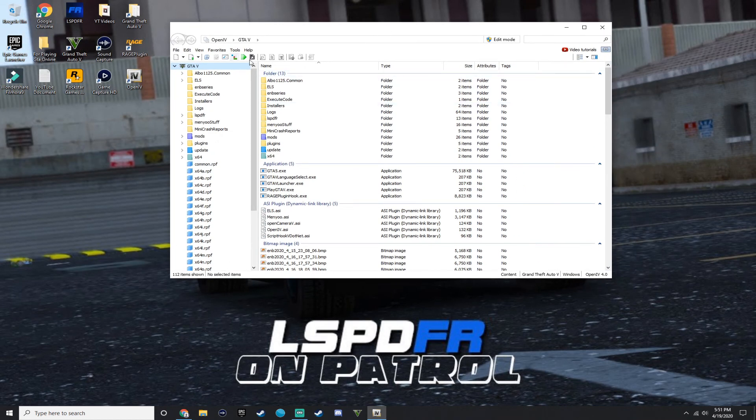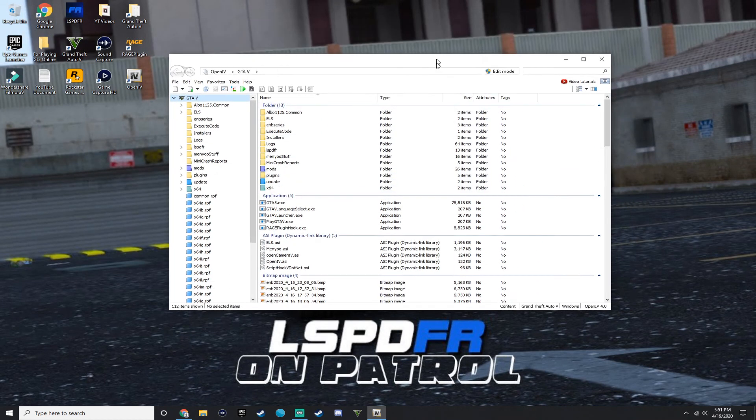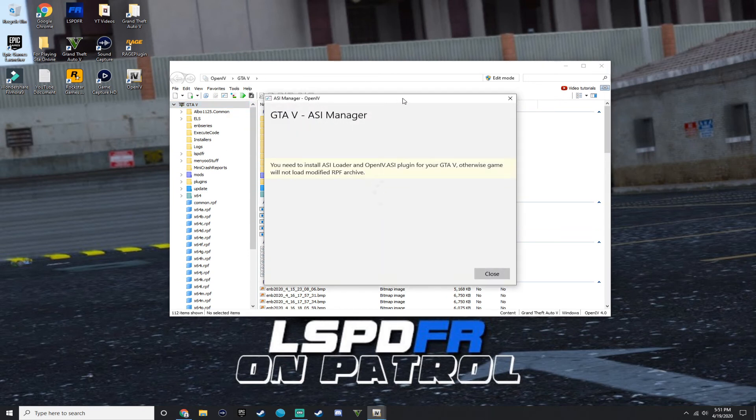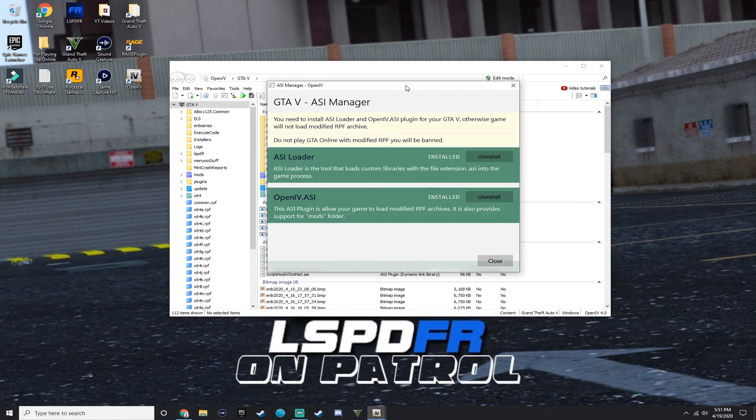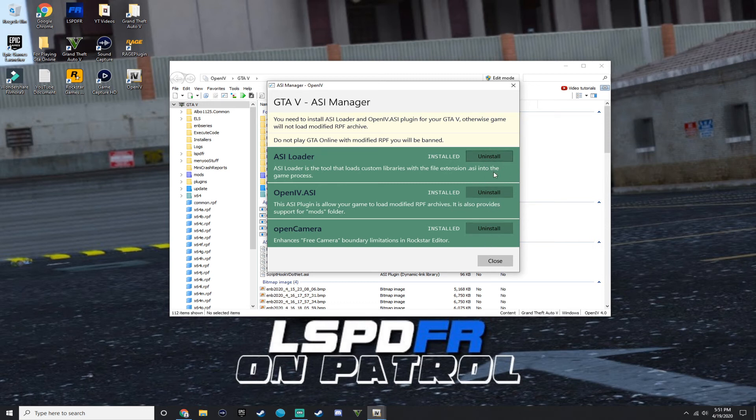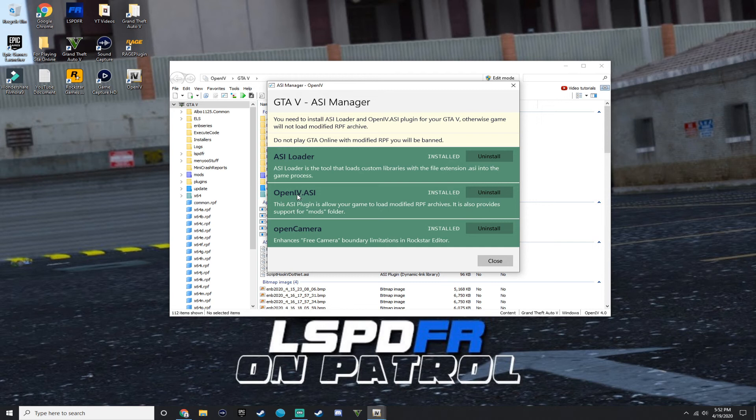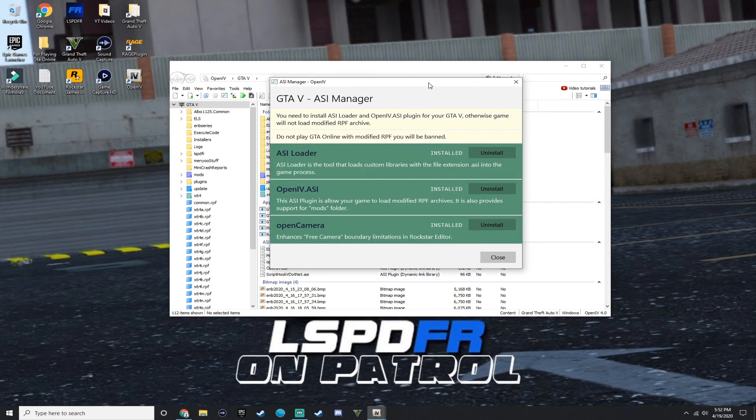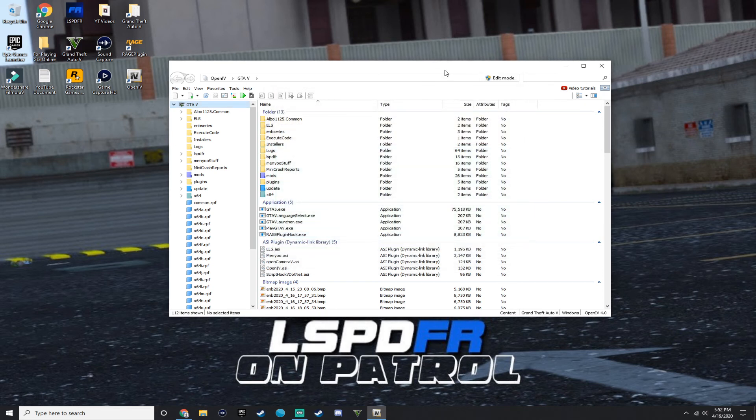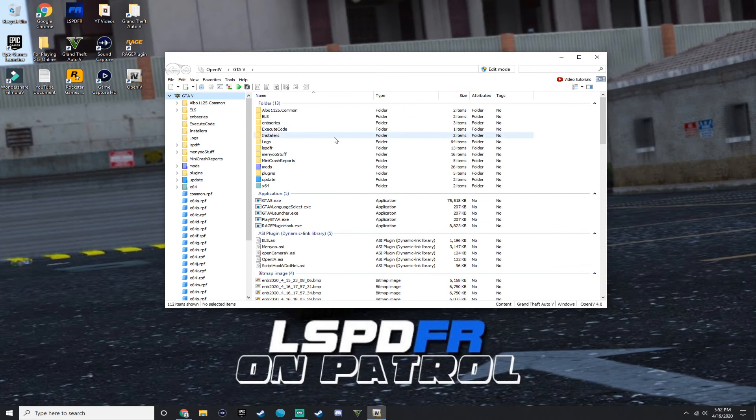So once you're in this, you want to press tools, then you want to go to ASI manager, and then you want to press install. It's going to say install in blue for you guys, but for me, it says uninstall in green because I have them already installed. So install all three. And for the OpenIV.asi, it's going to ask you if you want to install like a mods folder, just press yes, and then continue. And you're going to get this mods folder.